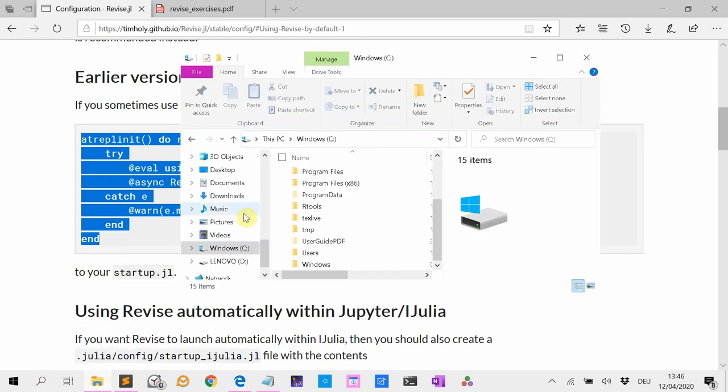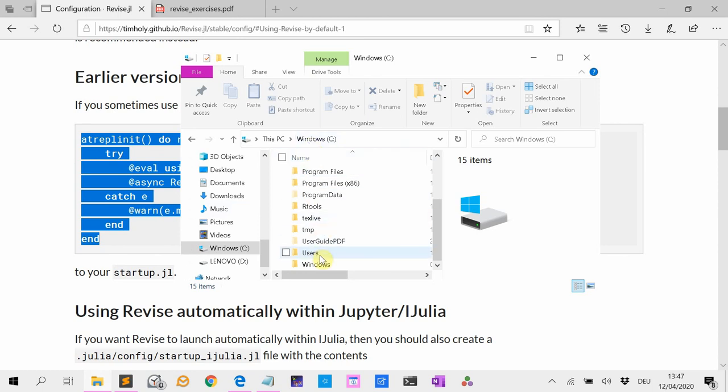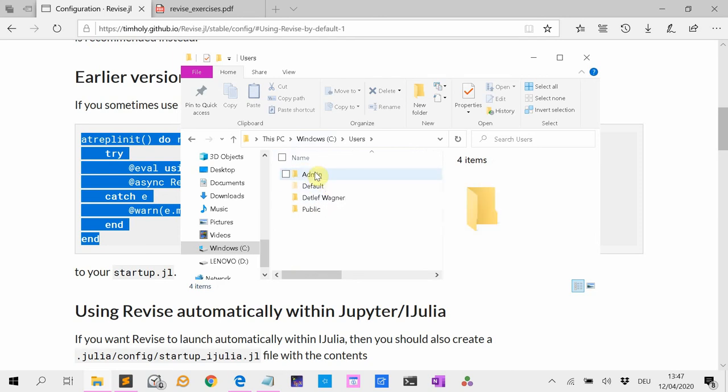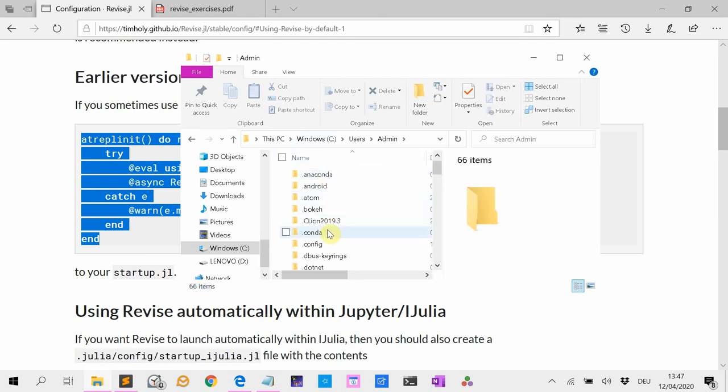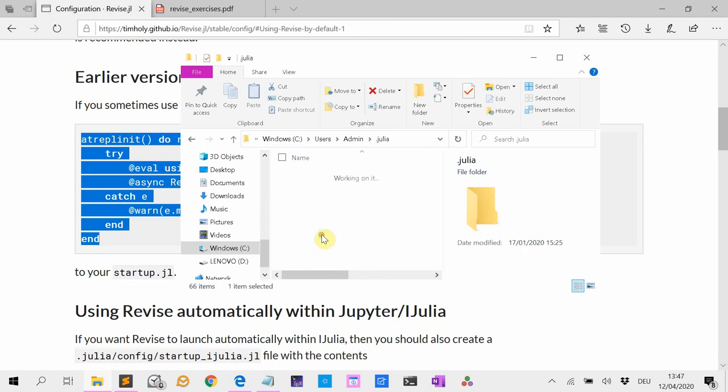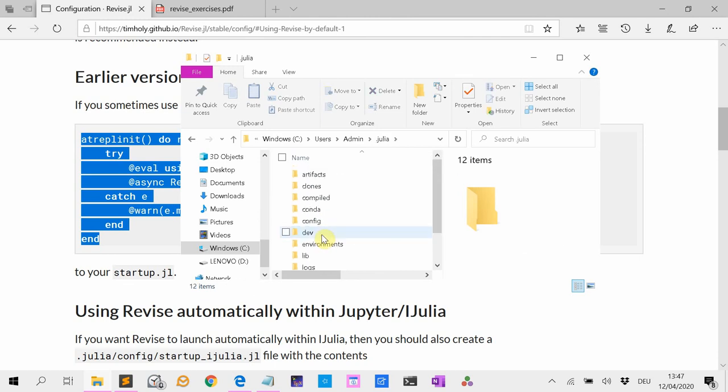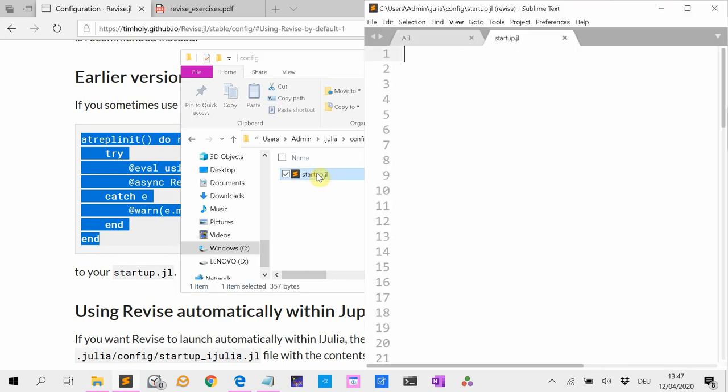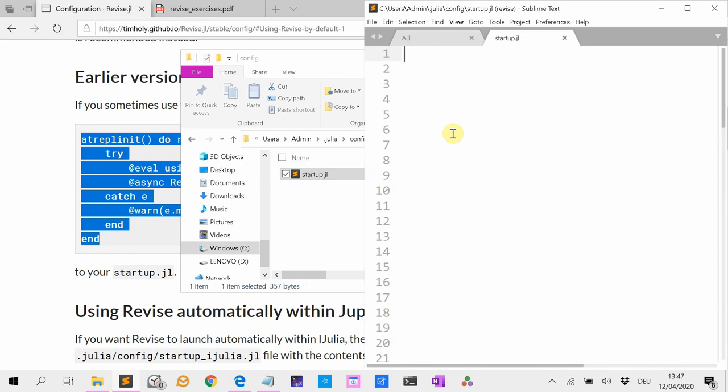Now the startup file is in, if you go to the C folder, if you use Windows 10, then you go to users, then to your username, in my case it is admin. Then you go to the dot Julia folder, then you see the config folder. And there in the config folder is the startup file. And then in the startup file now we just add this code. You add it and you save the file. That's it.